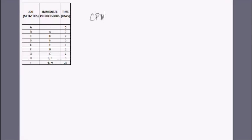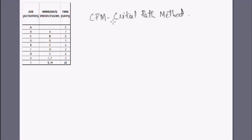Hello and welcome to EdupediaWorld.com, your favorite portal for online education. Today's session we will proceed from where we left in the last session. Now we will calculate the project completion time using the forward and backward pass methods — this is what is called the CPM technique, or the Critical Path Method.